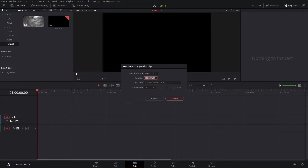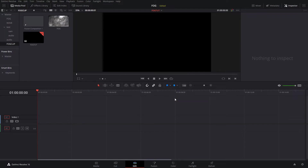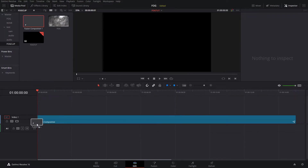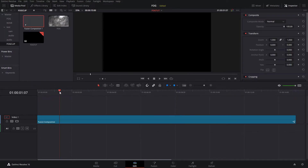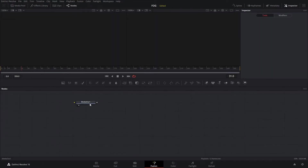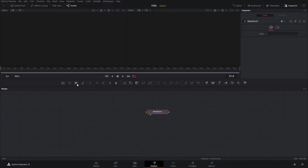Set it for 15 seconds and hit Create. We'll drag that fusion composition into the timeline and click Fusion. The first step is to add our text, so we're going to choose the text node and drag it in.